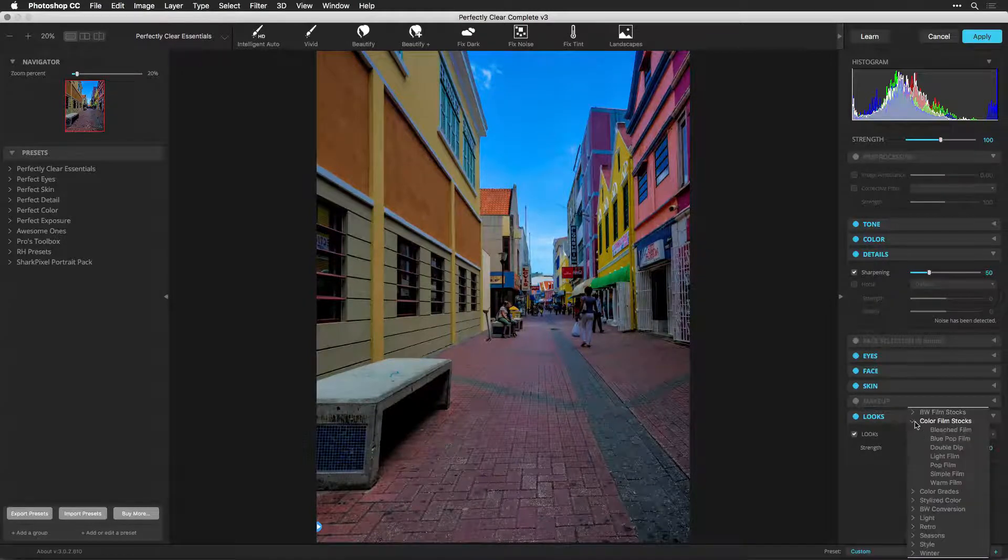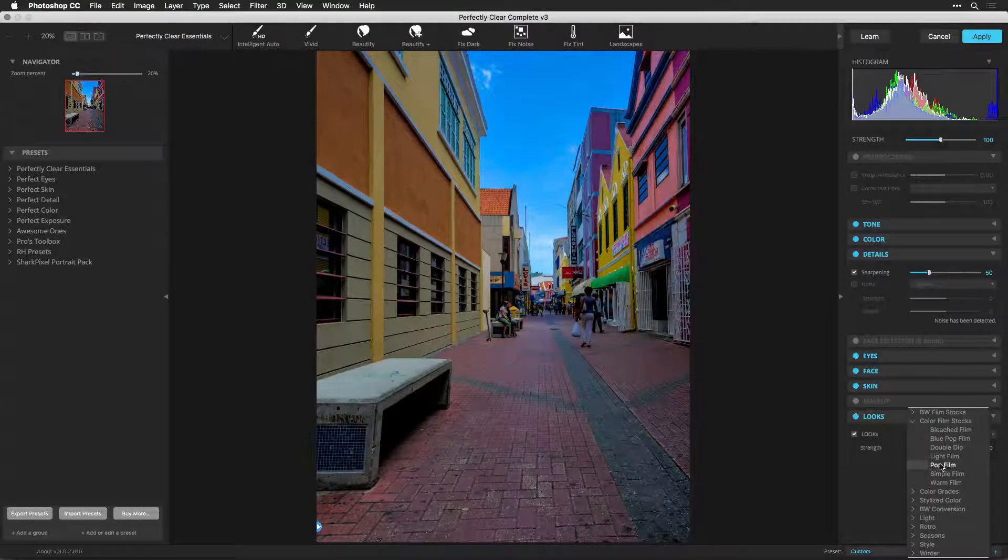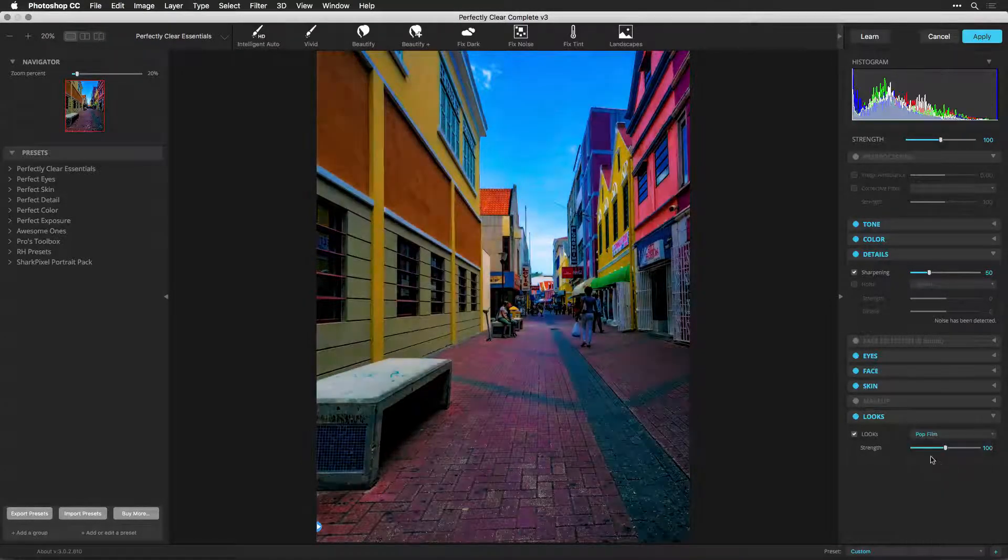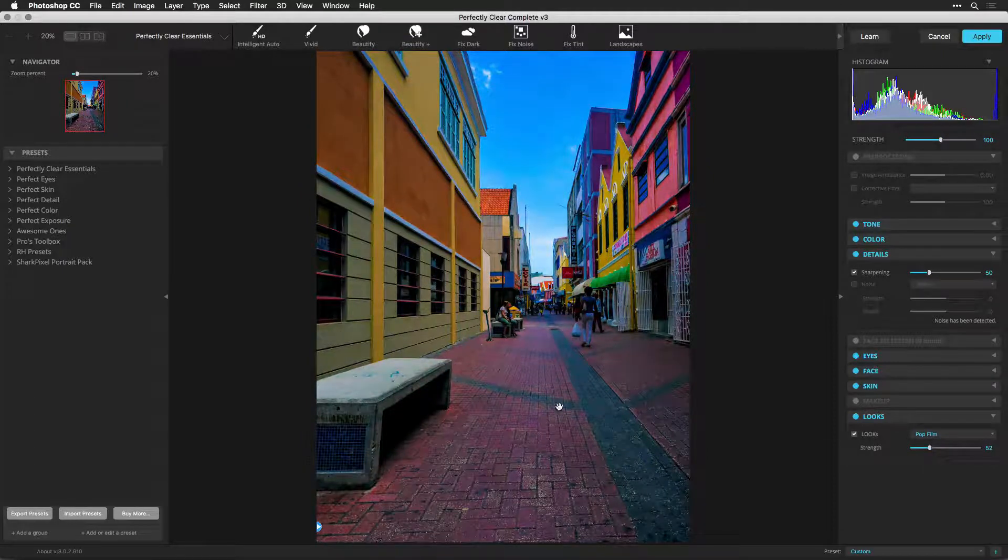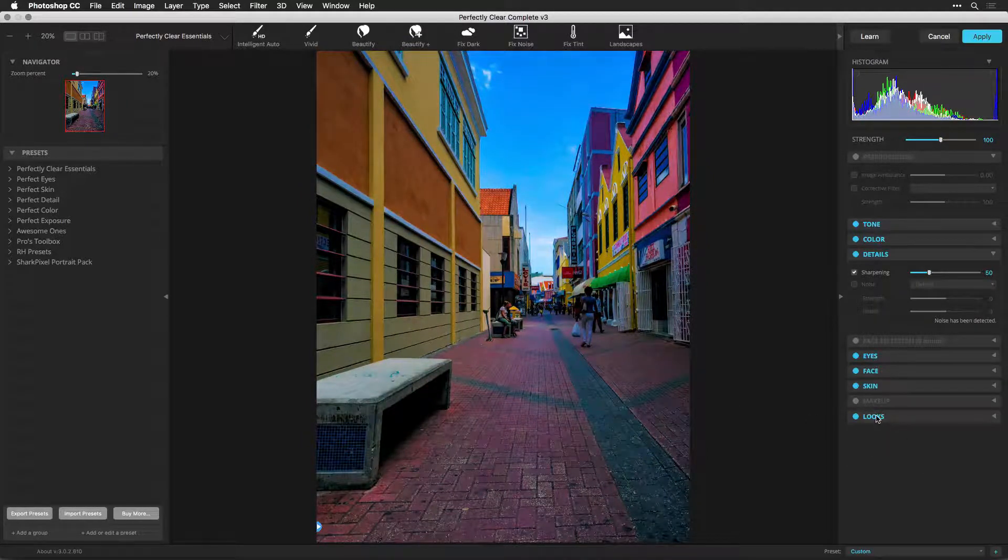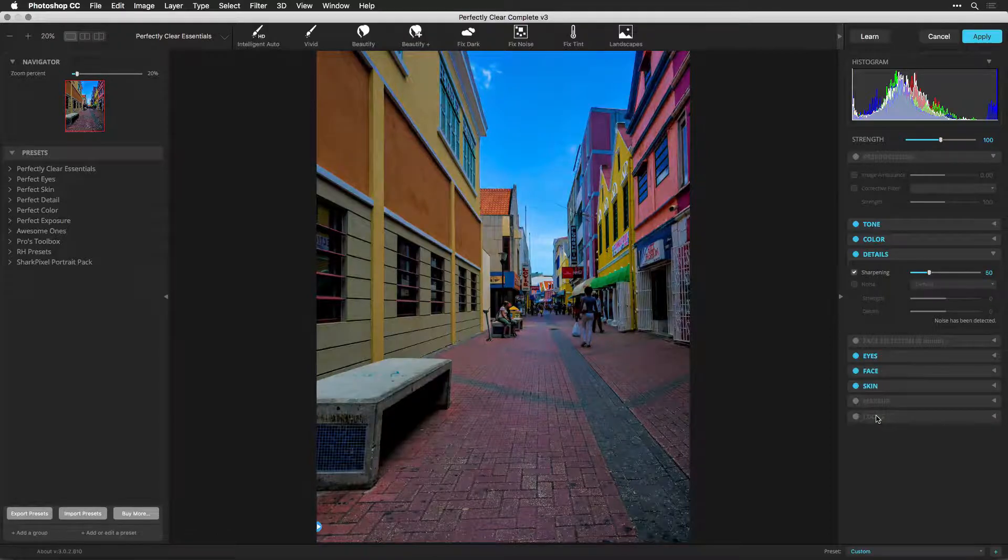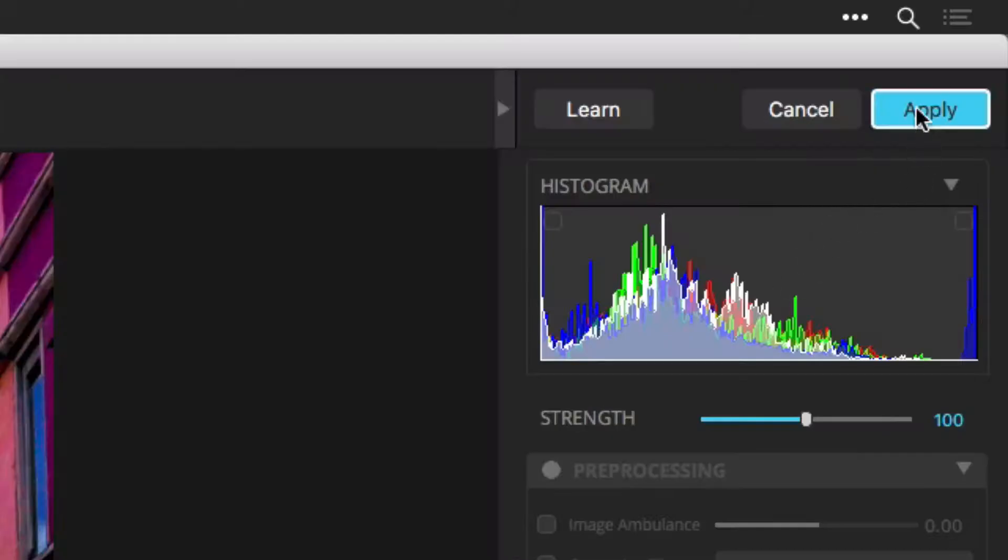Feel free to make any changes to the filter. The original image is updated as if you were starting from scratch, but your saved settings mean you picked up where you left off before. When satisfied, click the Apply button.